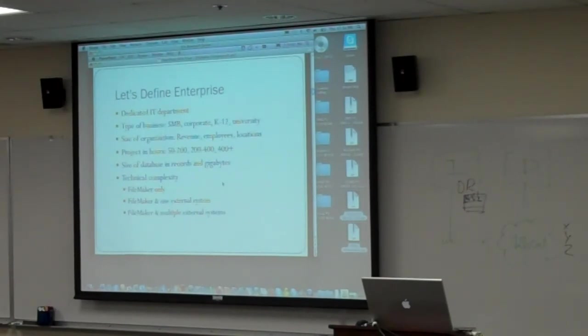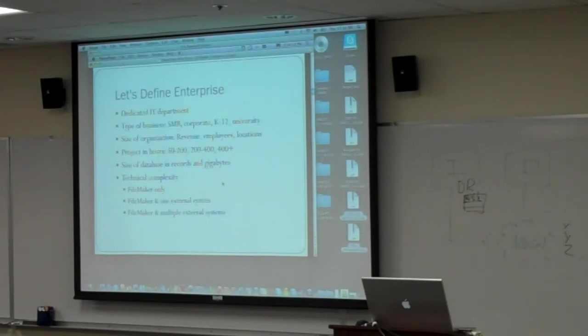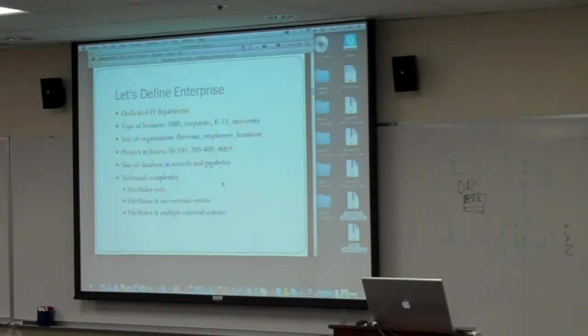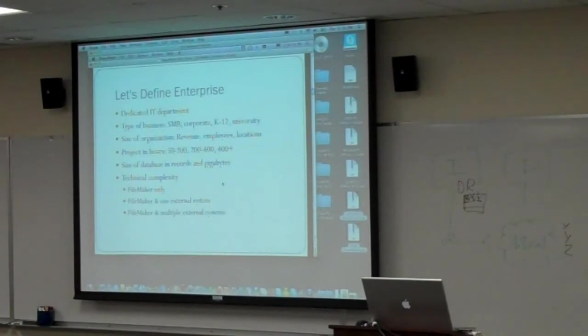For me, the type of business, I feel like I've done enterprise projects in small and medium-sized businesses. I know I've done it in corporate settings, which is a lot of the type of projects that were mentioned here. I think of K through 12, most schools as an enterprise, and definitely universities are an enterprise. Other ways that we can define it, size revenue of the organization, how many employees or how many locations.